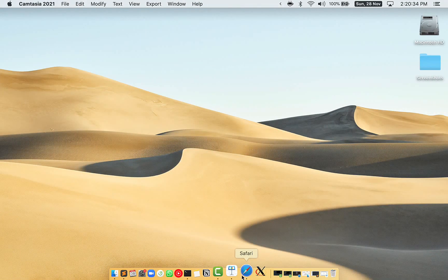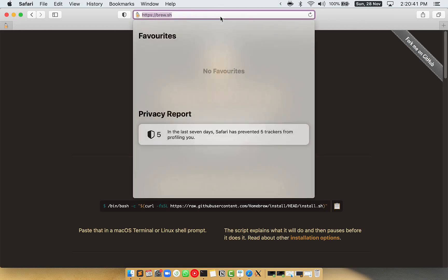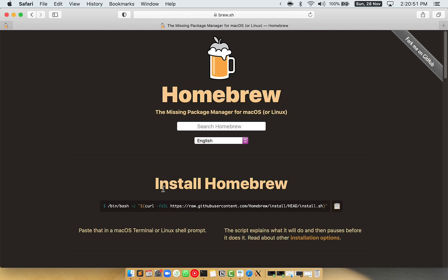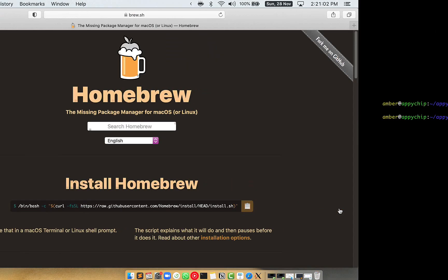Now we need to copy-paste the command to install Homebrew from the Brew website. So open your web browser and simply go to the website brew.sh. Once you are on the website, you will see this section called Install Homebrew, which has a command that you can simply copy by clicking on this button over here.